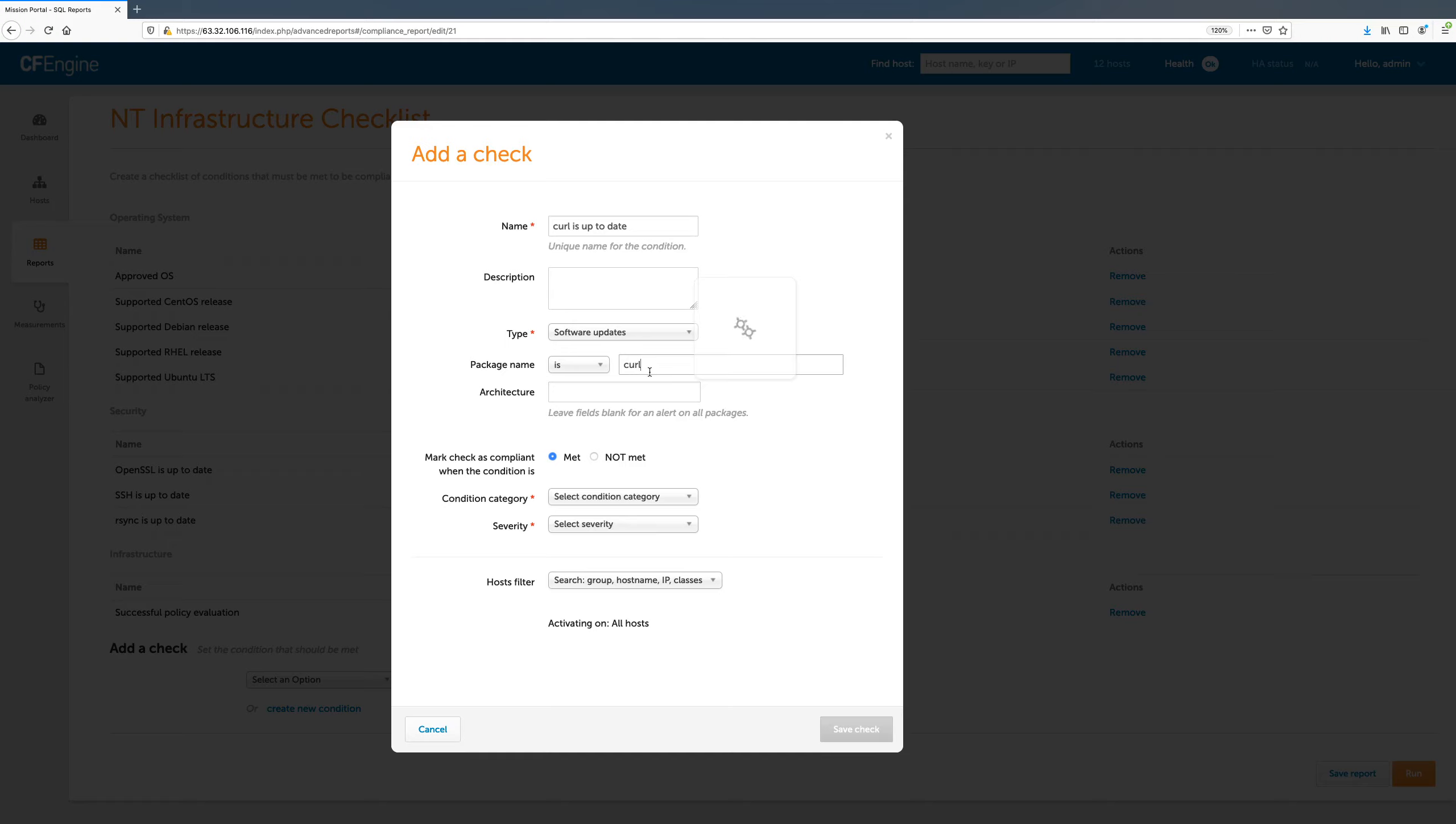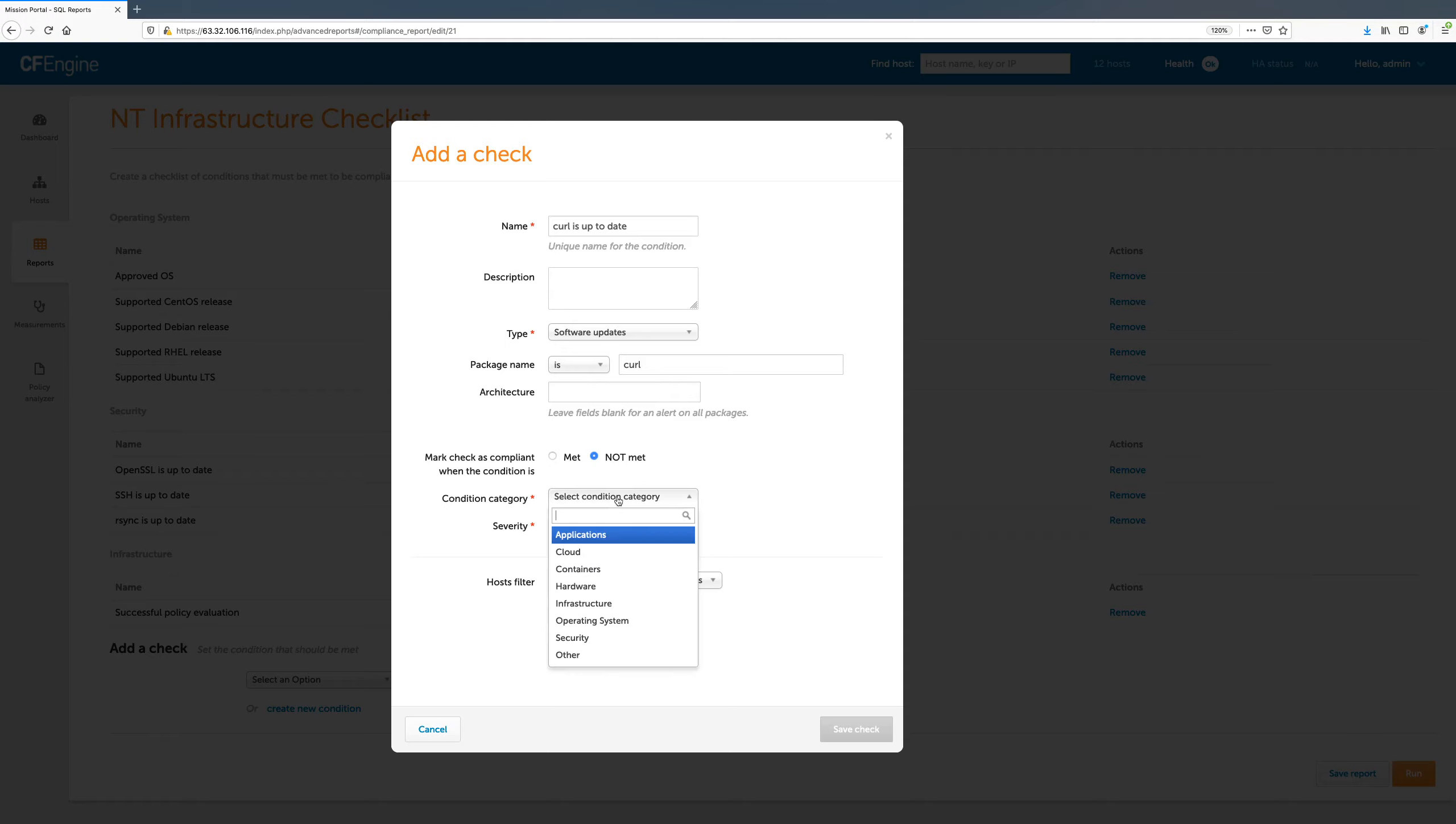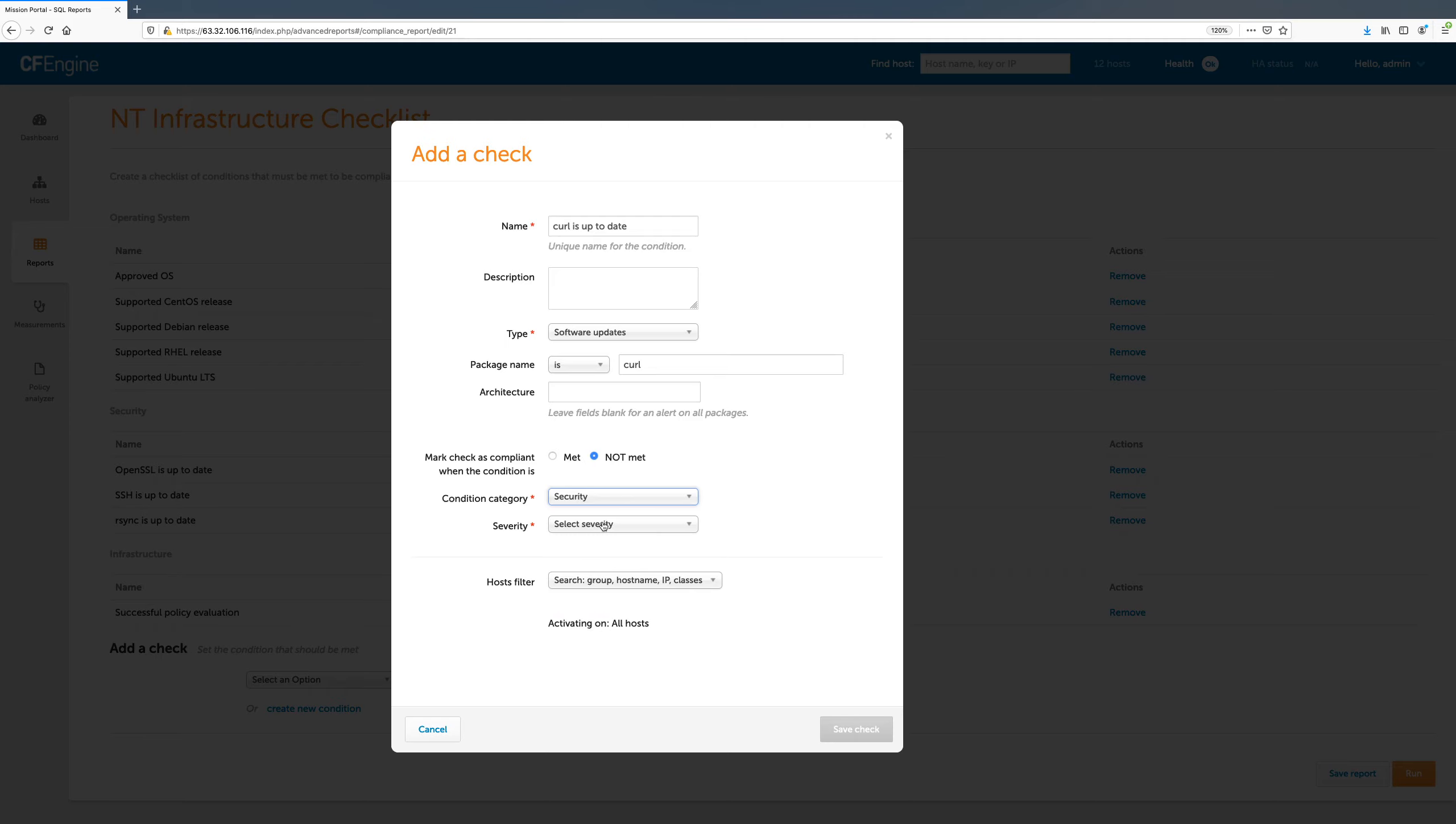When there are software updates available for curl, this condition will be met, so we will need to mark the check as compliant when the condition is not met. This inverted condition means that we are compliant when there are no updates available for curl. We will add this check to the security category in the report and mark it as High Severity.